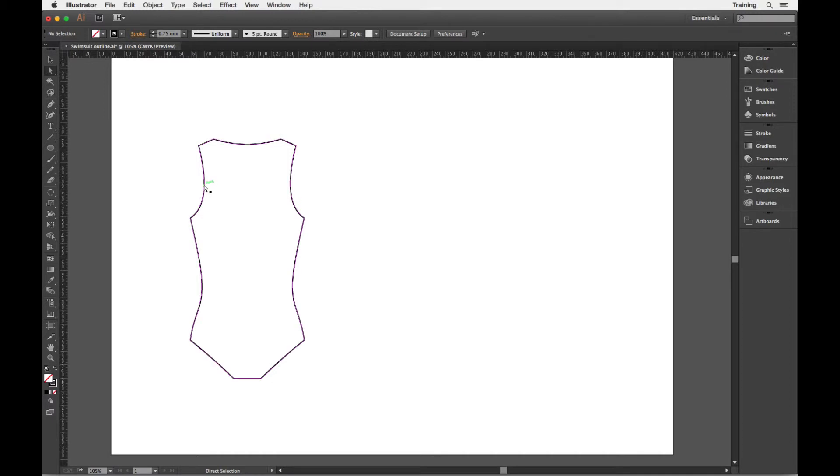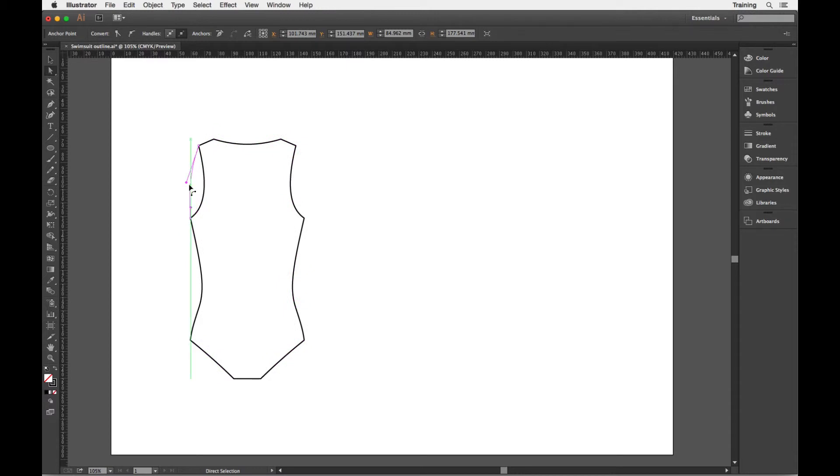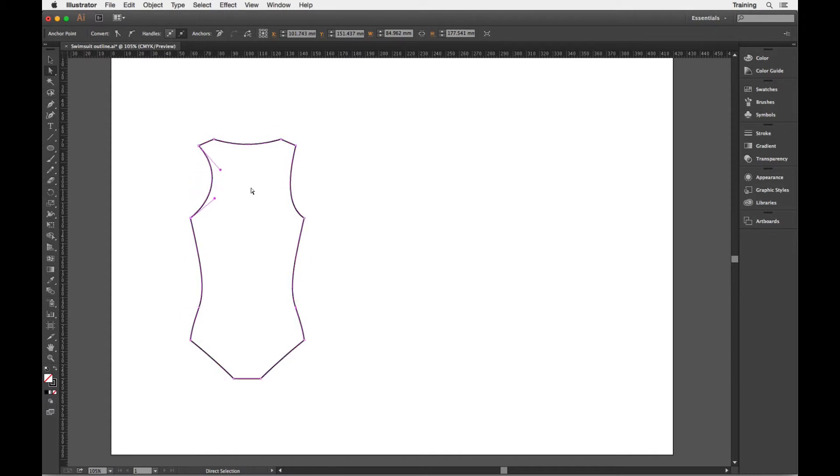So I can click on this path here, this segment, and I can drag the whole line around and it will redraw the shape of the line depending on where I drag that curve.